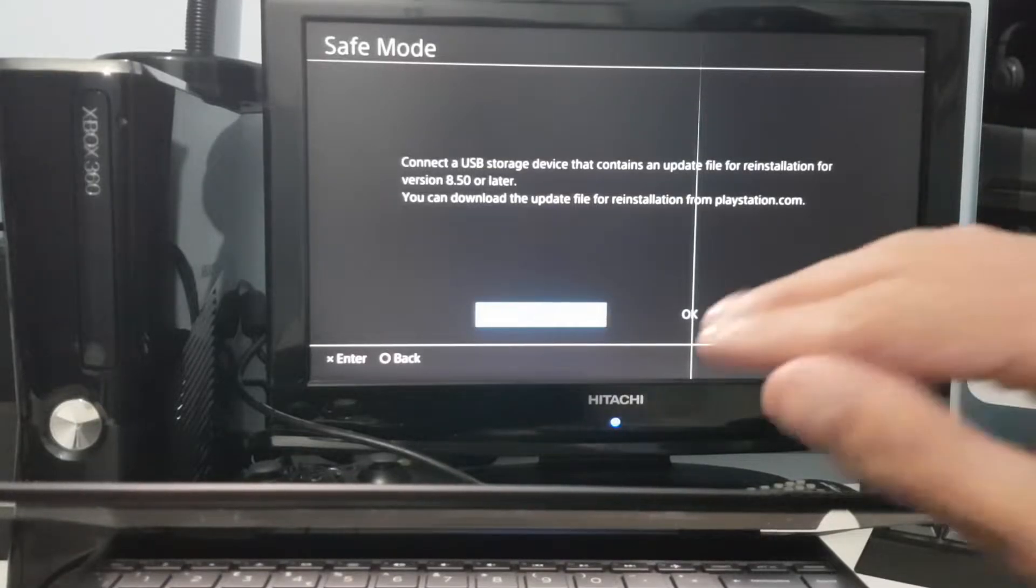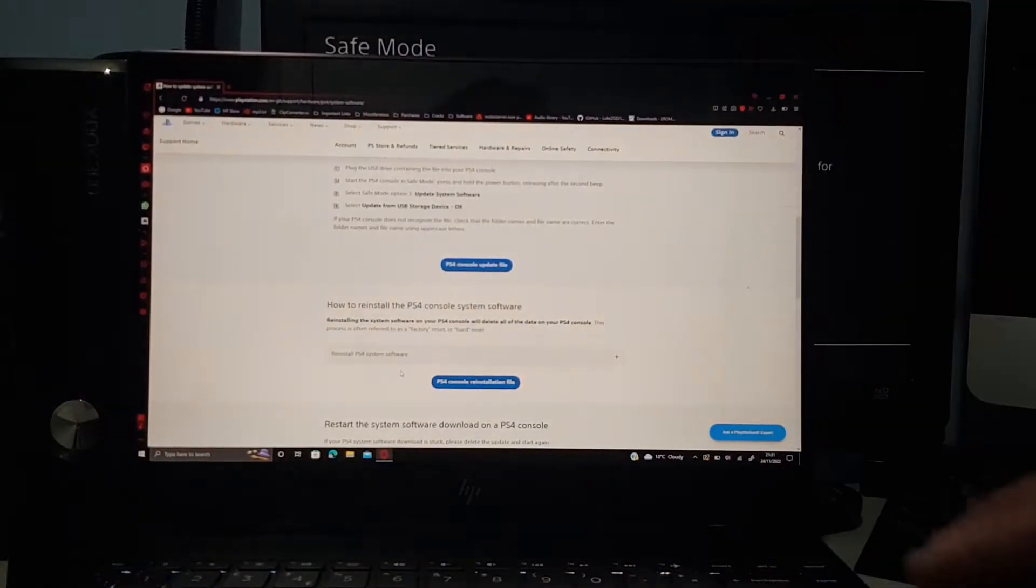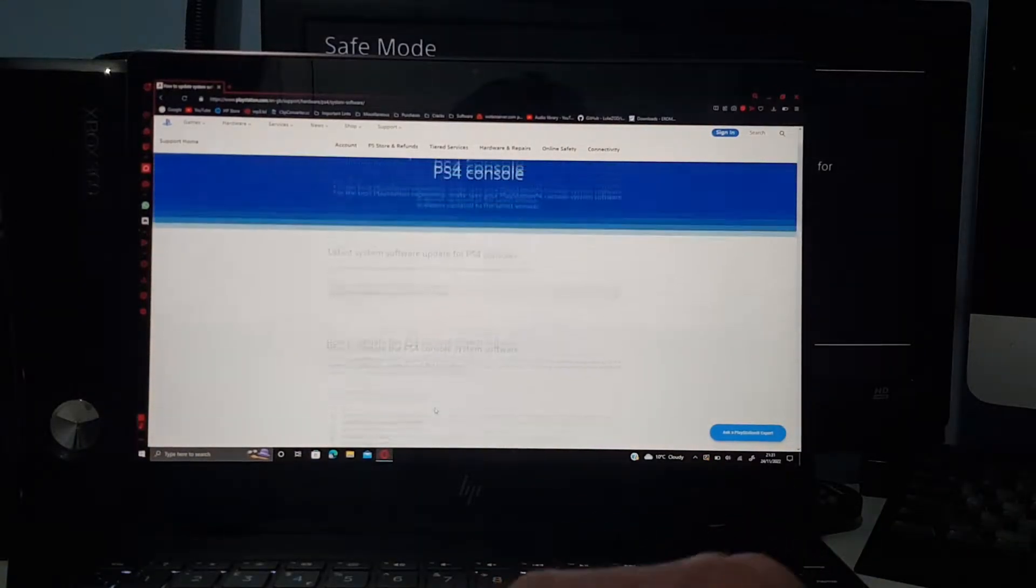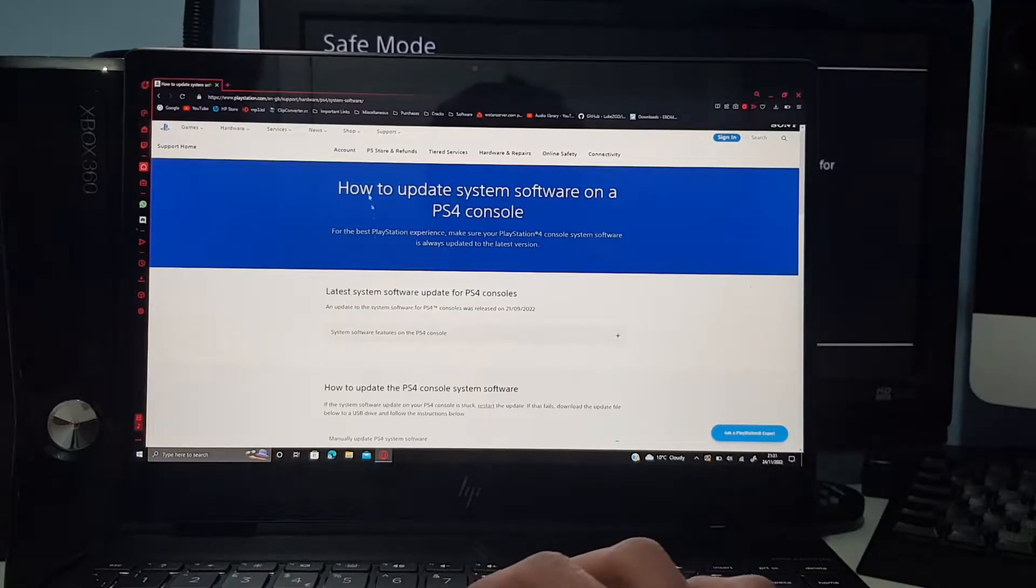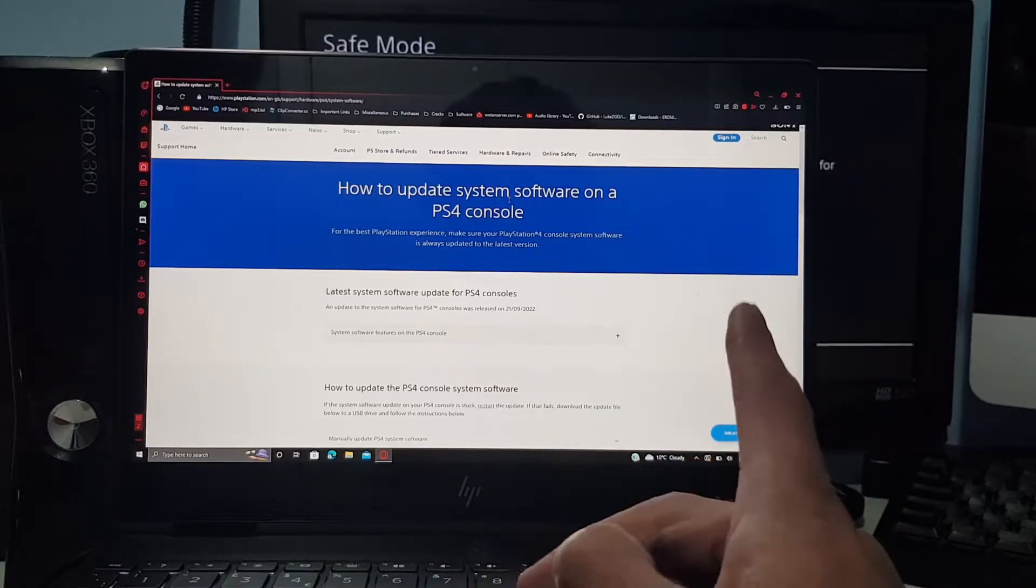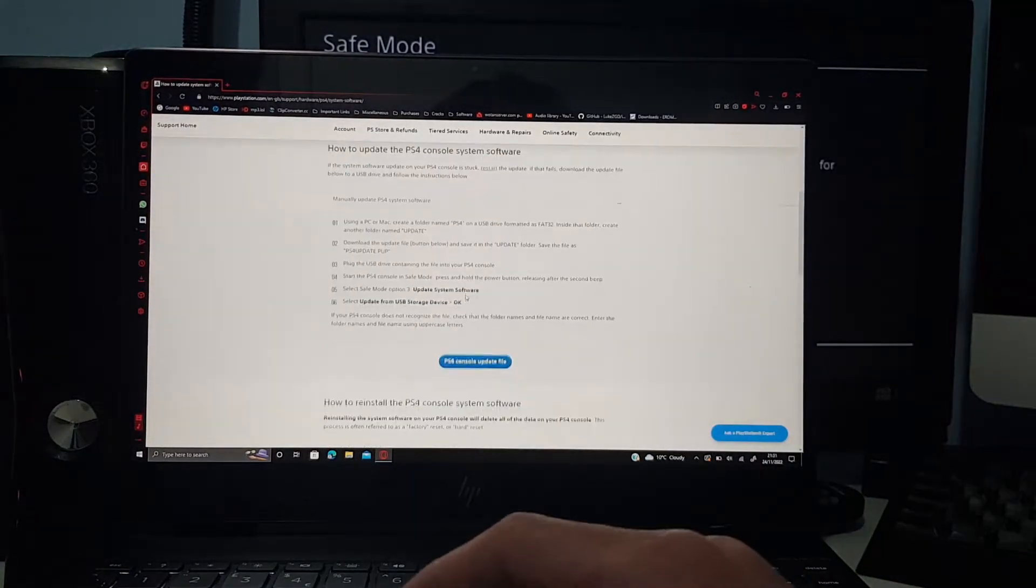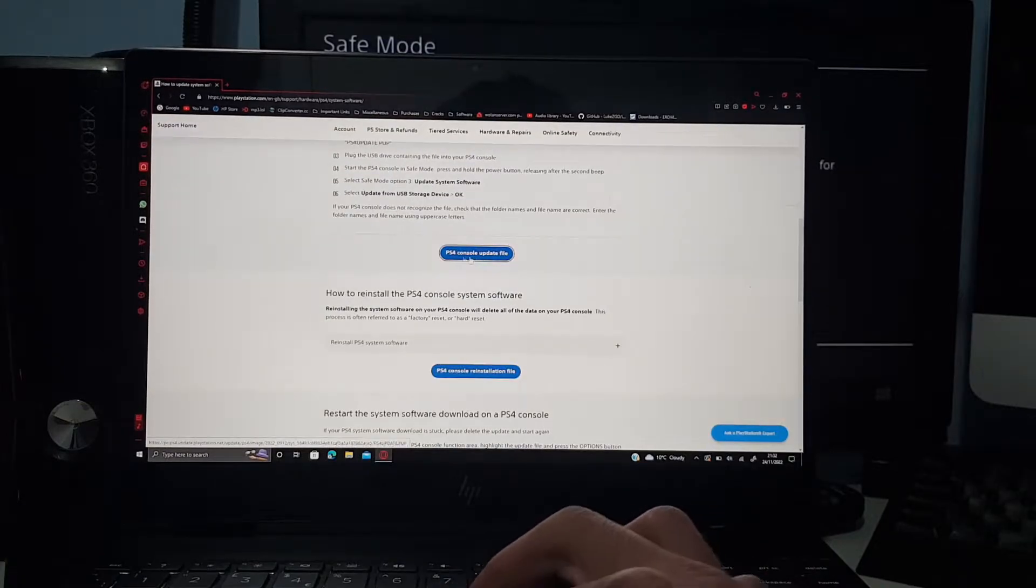All right, so let's get into it. The first thing you need to do is go into Sony's website right here. This will be always linked in the description below, and this is the support page on how to reinstall the firmware on your PlayStation.